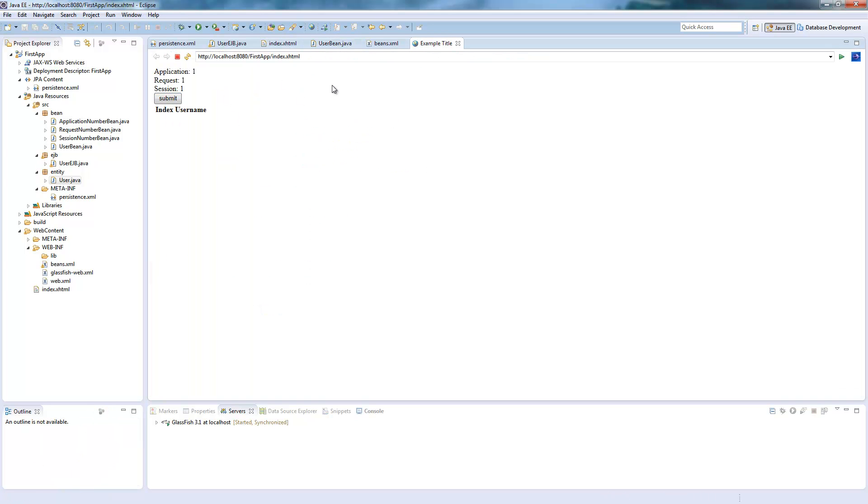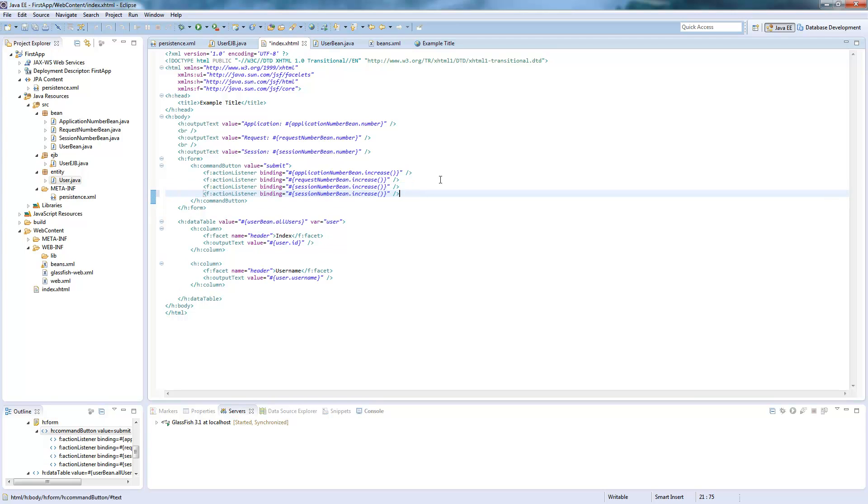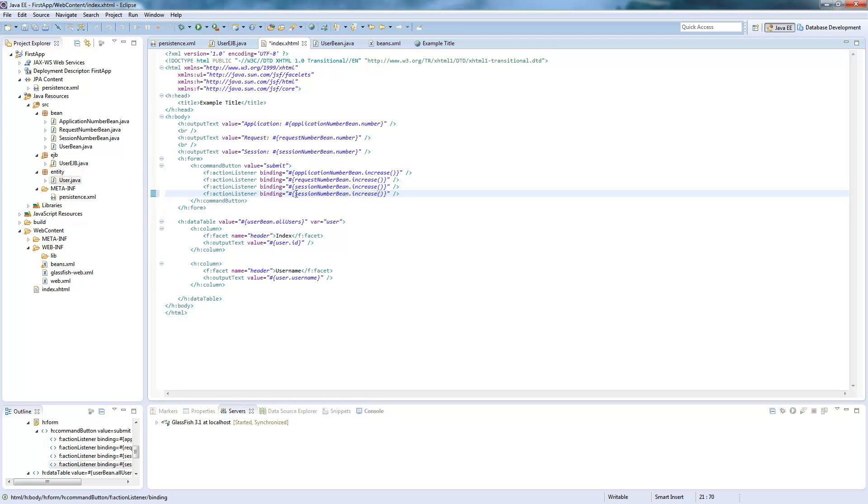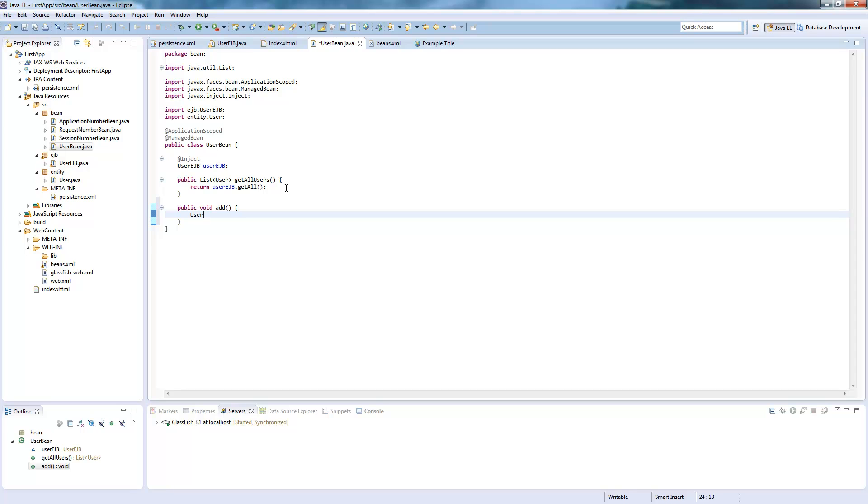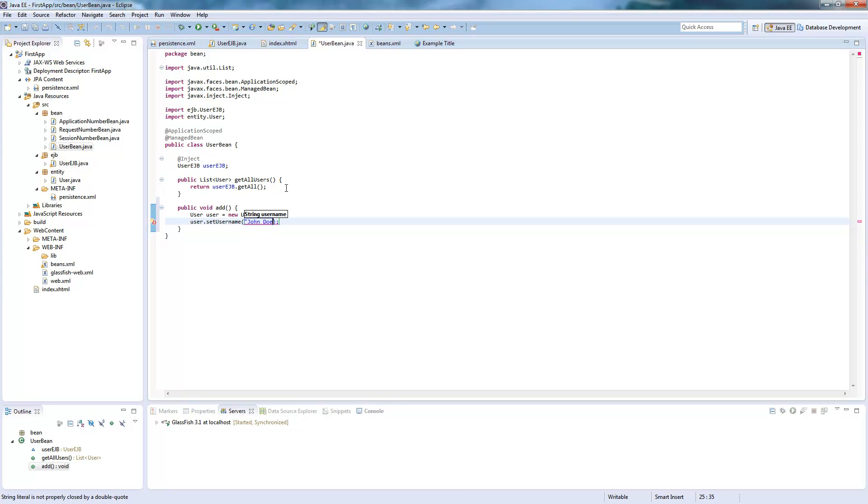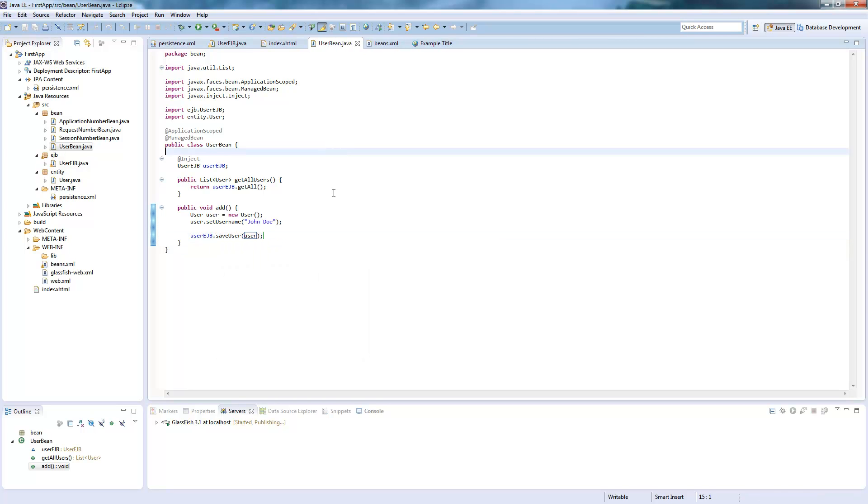What we will do now is we will use this button and add a function to it which calls our user bean and adds the user. So we go in our user bean, create a function called add. And here we will create a new user. It's just a simple new user object. Put a user name, name this user name will be John Doe. And then we save the user, save user. And now the user will be saved, the site will be reloaded and it will print the user down here.